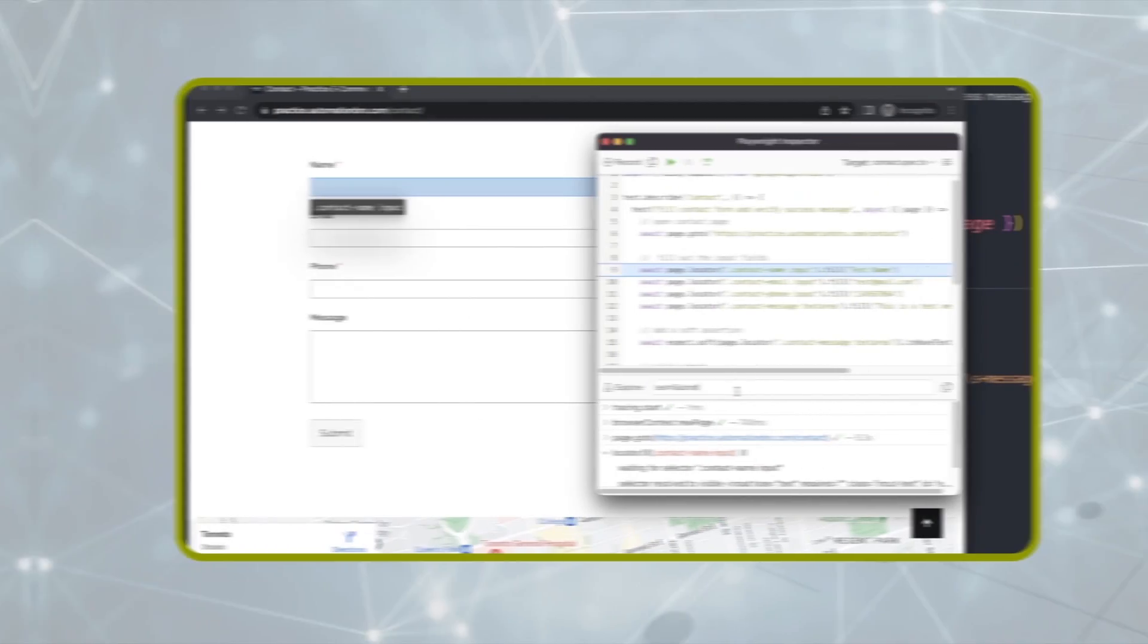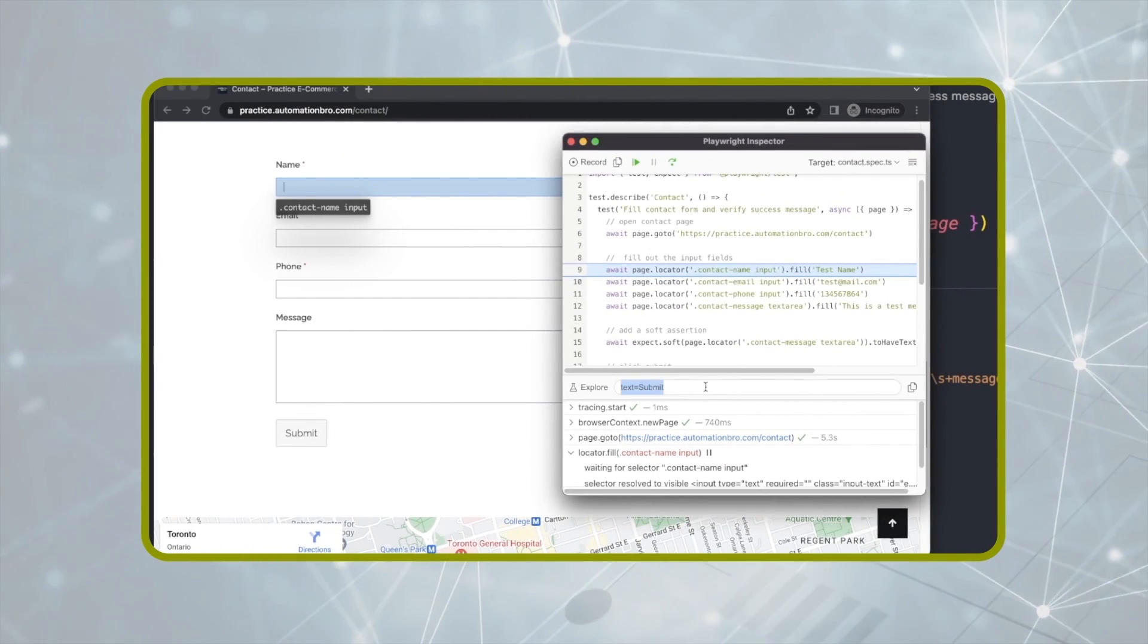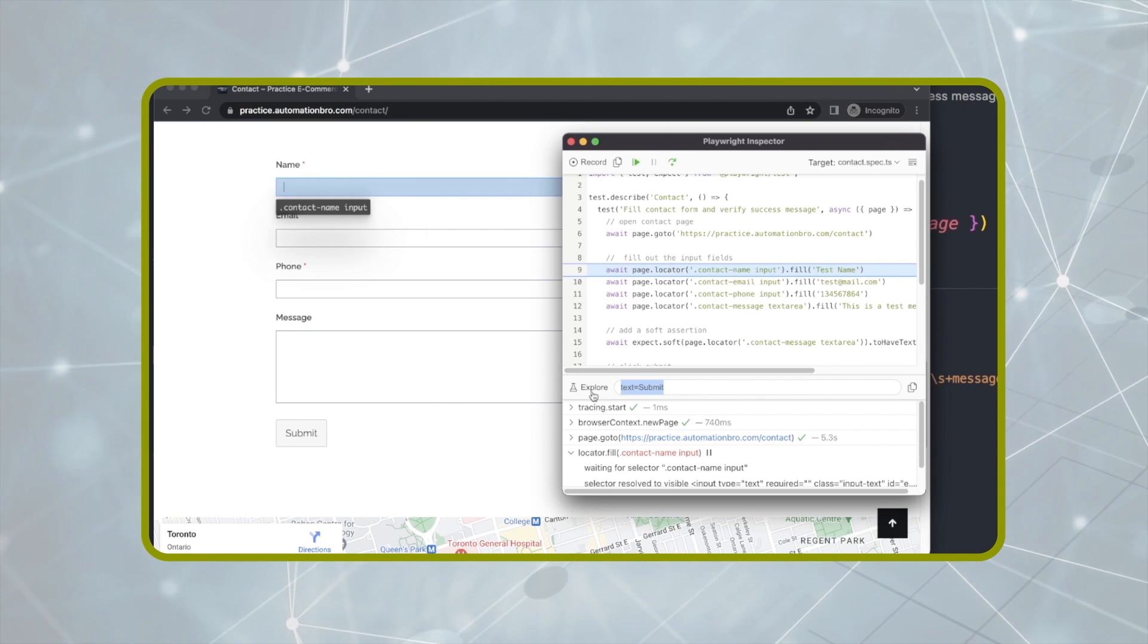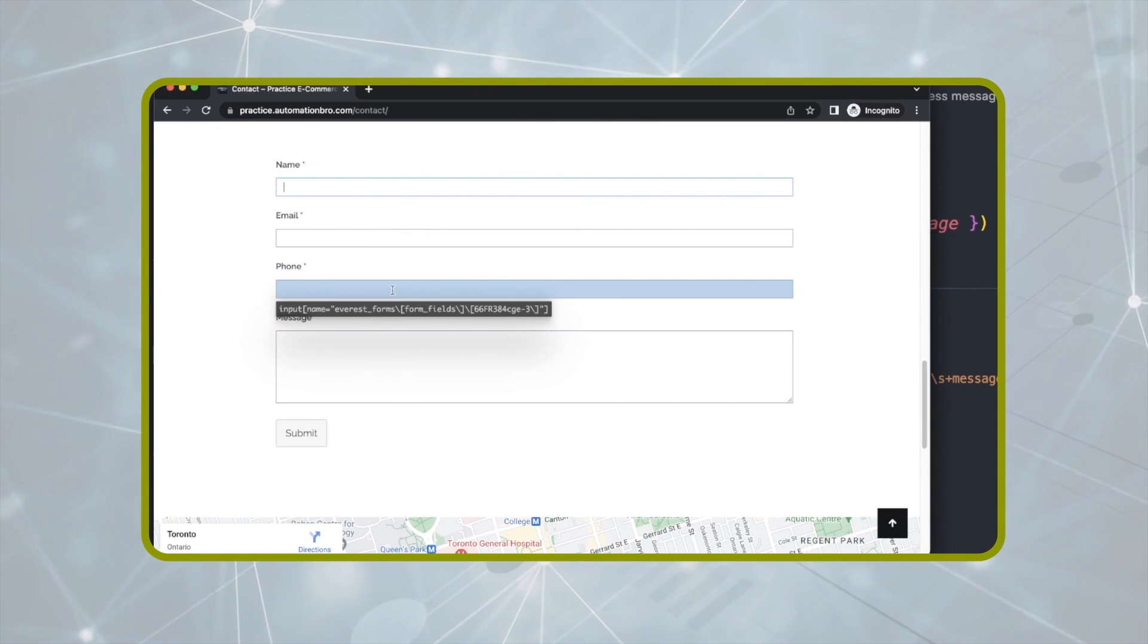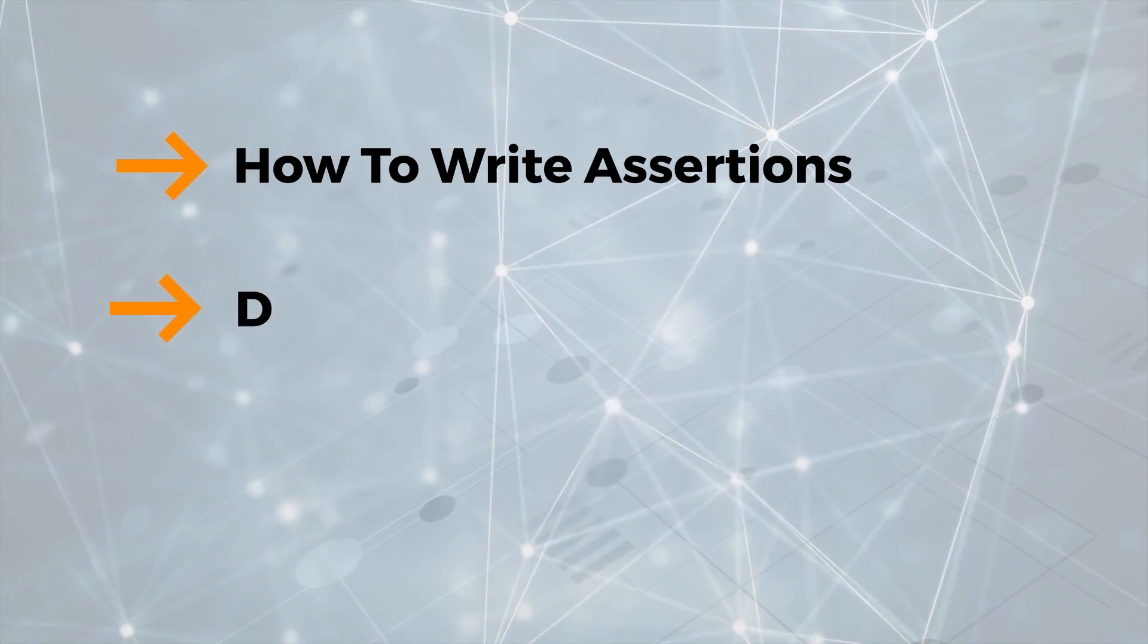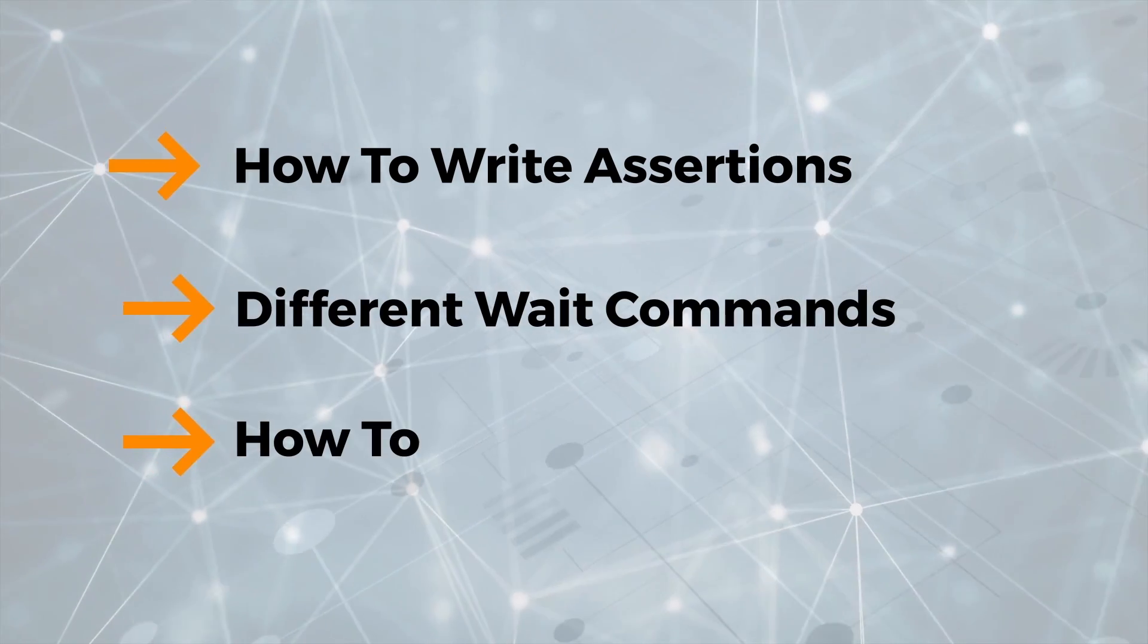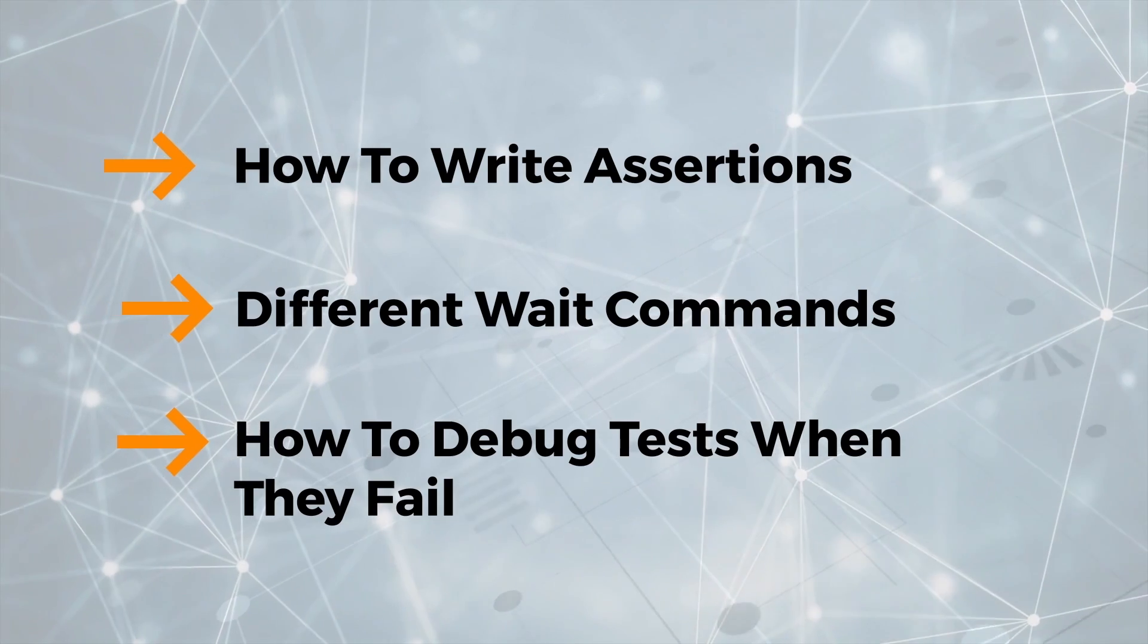You will learn how to interact with various web elements using different locator methods such as CSS, text, XPath and so on. You will also learn how to write assertions, implement different wait commands, as well as how to debug your tests when they fail.